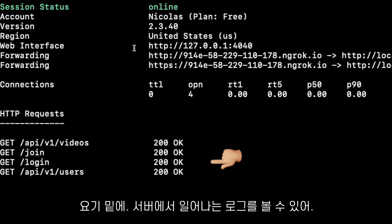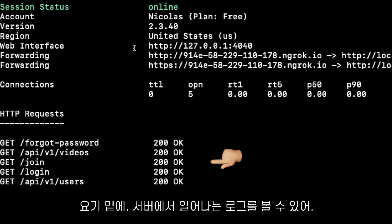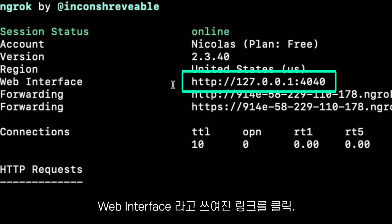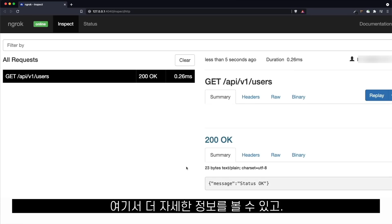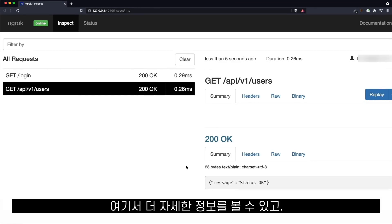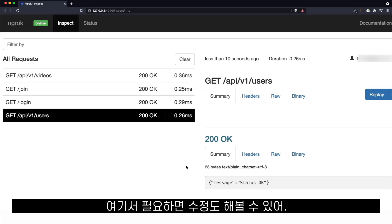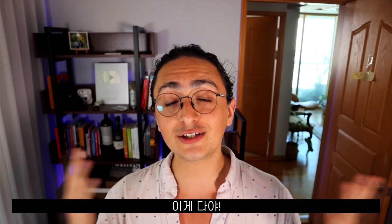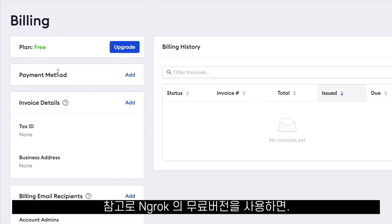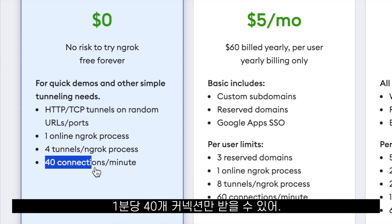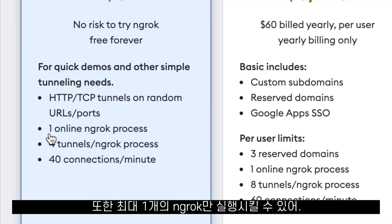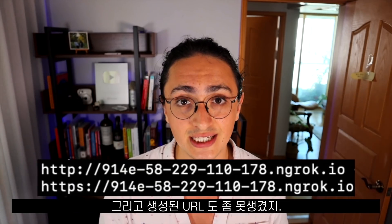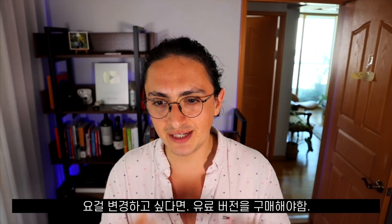On the lower part you'll see a log of all connections happening to your server. If you want more information about each request, click the link that says 'web interface' — that takes you to a page where you can inspect requests, replay them, and even modify headers. Keep in mind that on the free plan of ngrok you can only receive 40 connections per minute, can't have more than one tunnel running, and the generated URL looks a bit weird. To customize it you'd need a paid plan.